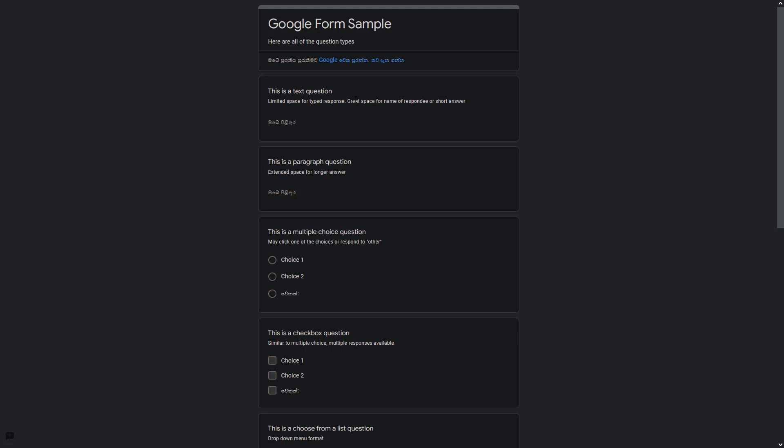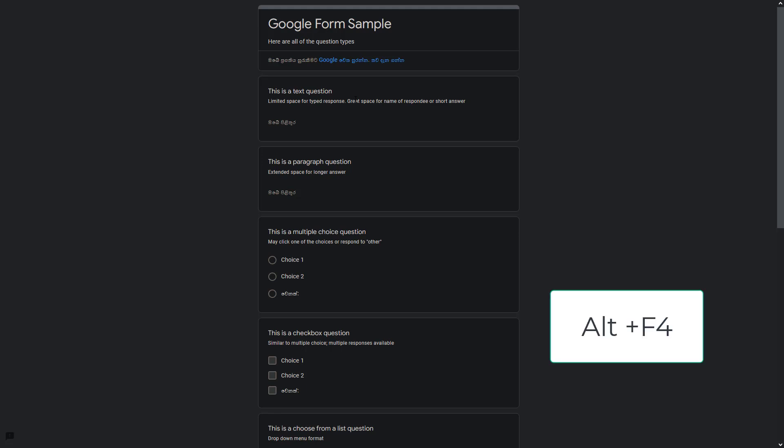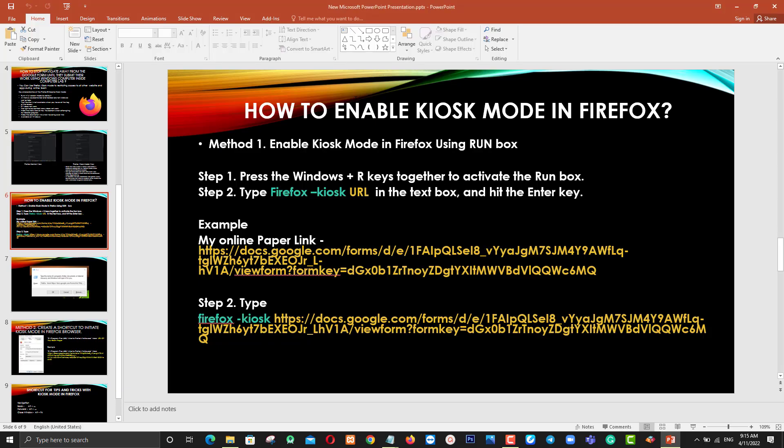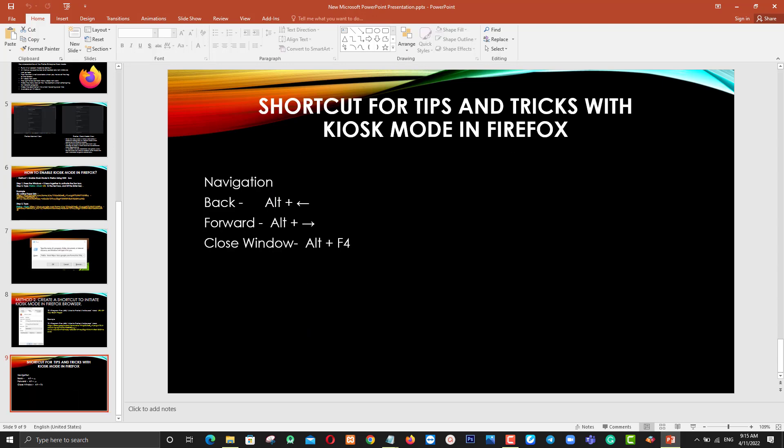At the end of the exam, after submission, you can use Alt + F4 to close the Kiosk Mode window. You can also use Alt + Back Arrow to navigate back, or Alt + Forward Arrow to navigate forward. To close the window, use Alt + F4.